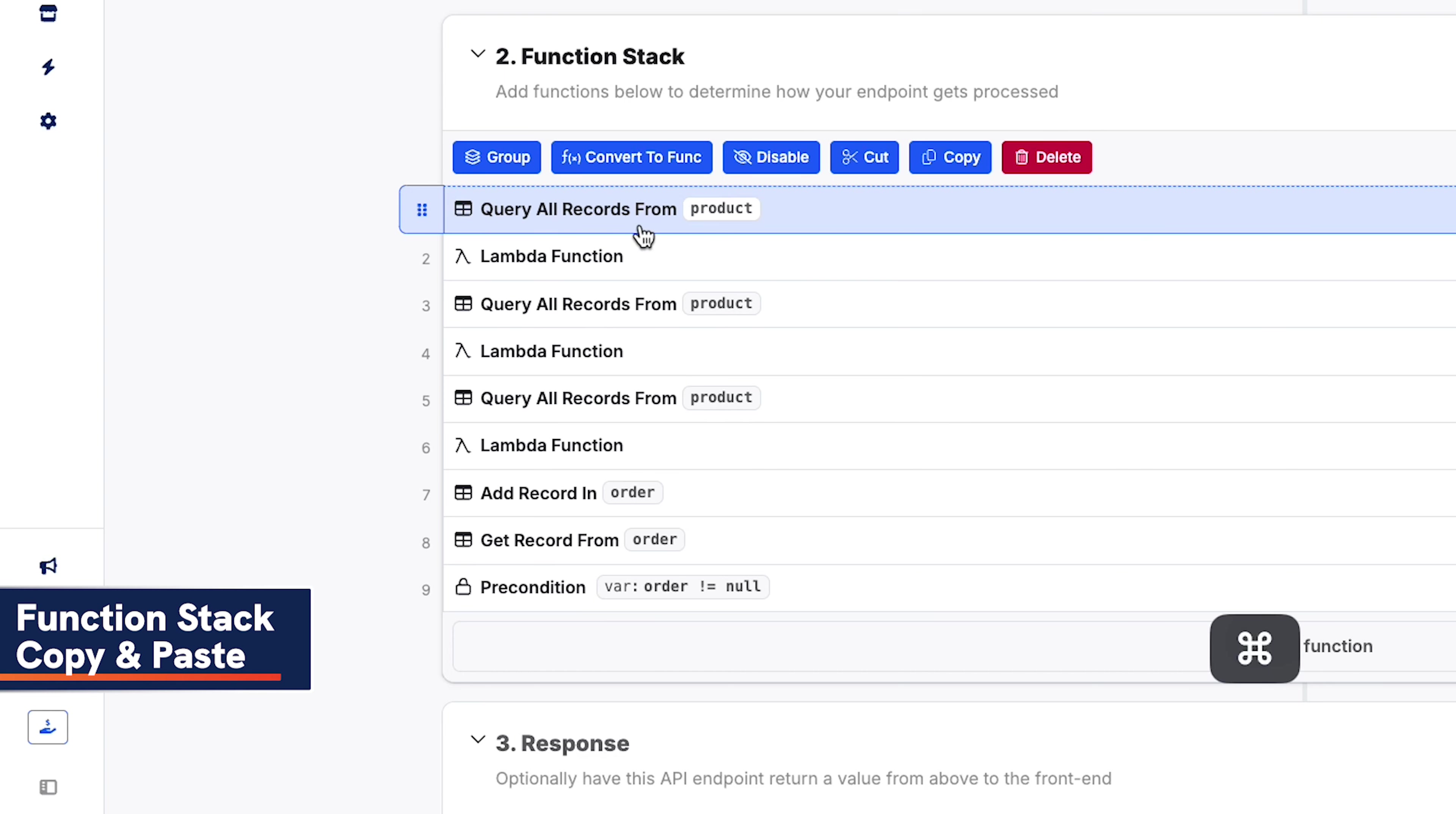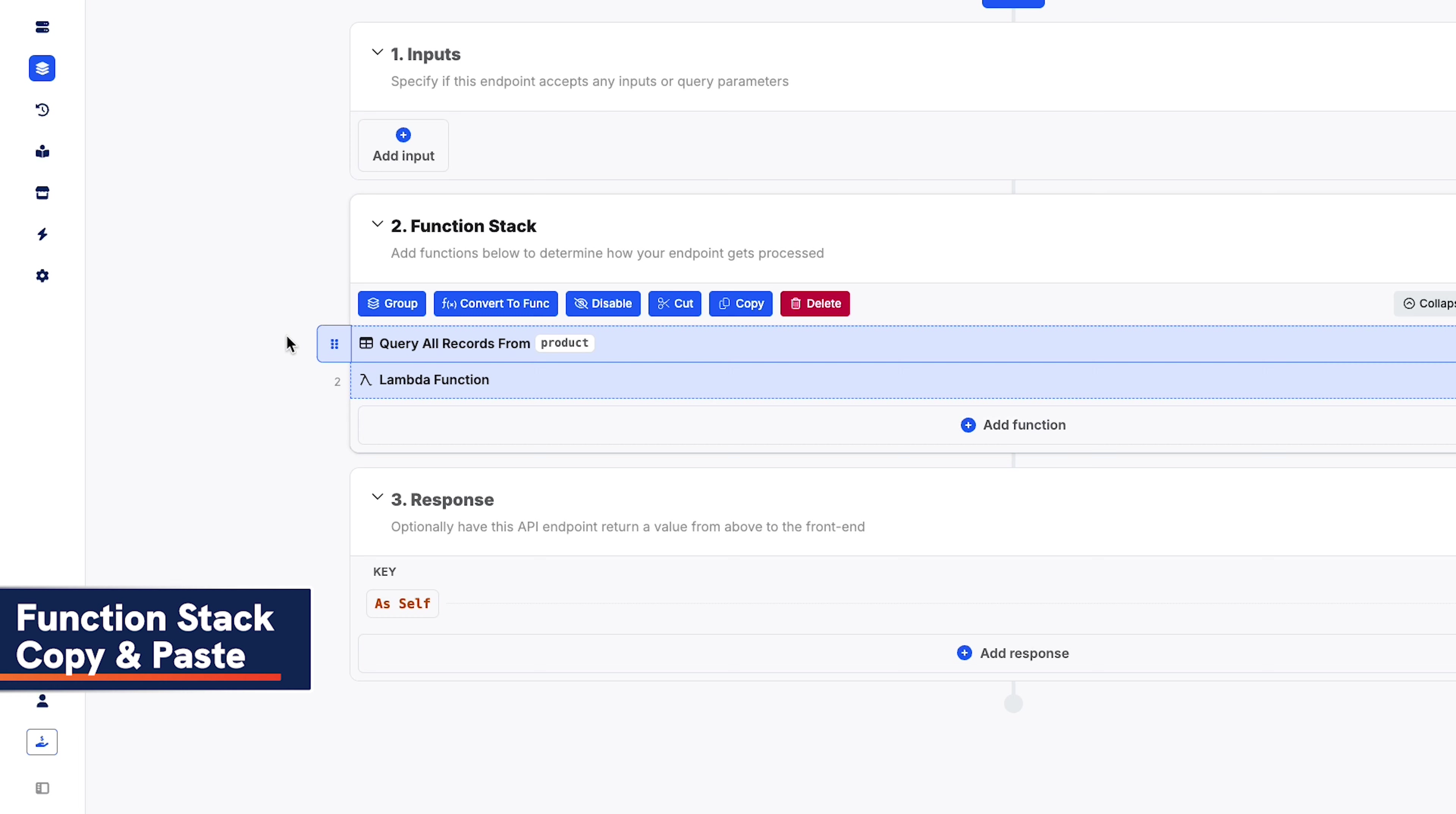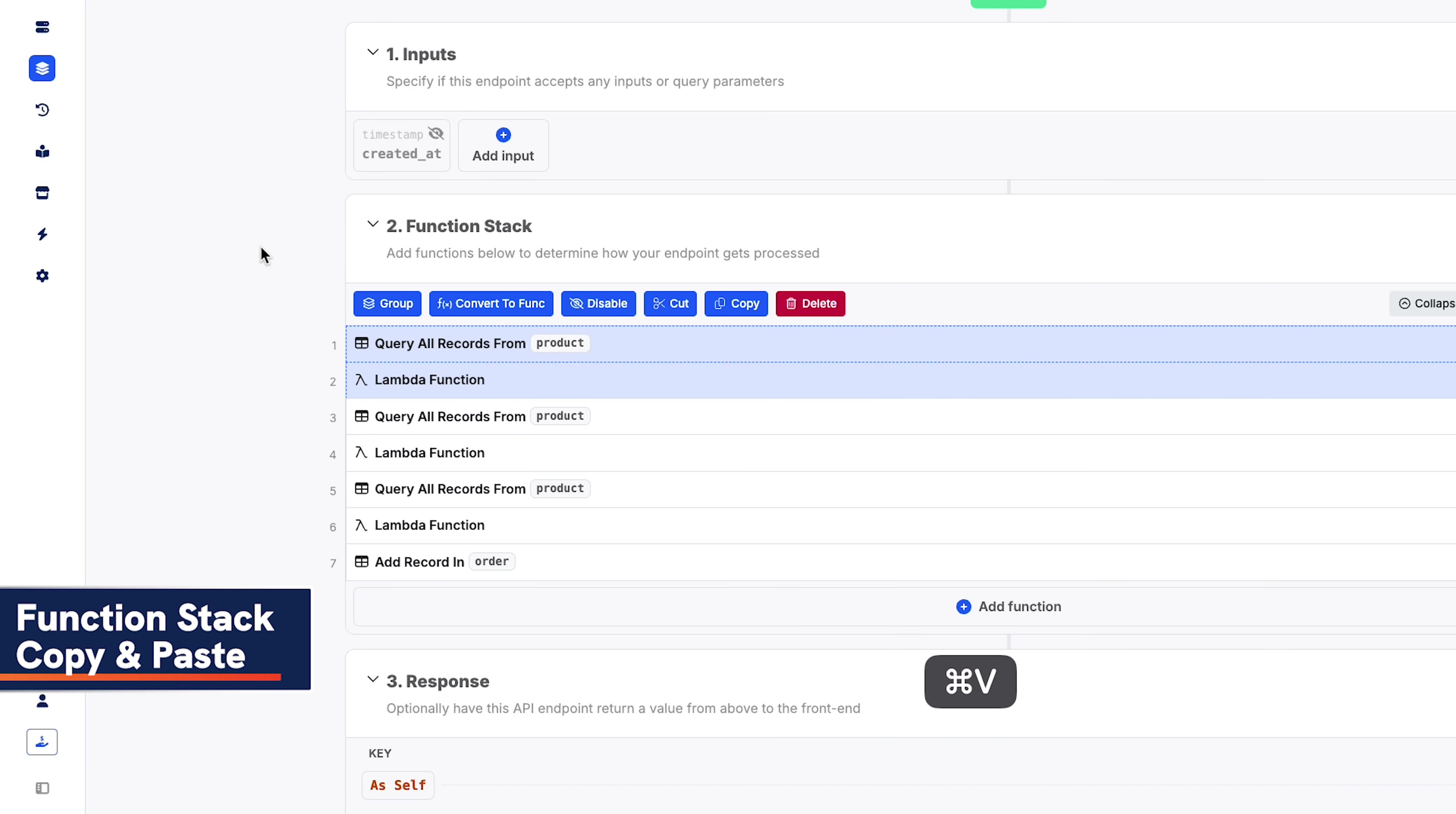One of our most requested features arrives today. Super easy copy and paste in your function stacks. Just select the function or functions you want to copy, and use Command-Control-C to copy and Command-Control-V to paste. You can quickly copy and paste in the same stack, or a totally different one, enabling you to more quickly build and iterate on similar functionality.